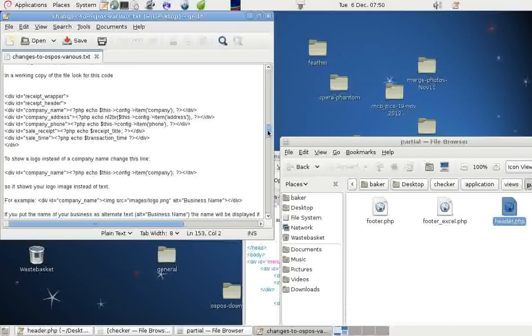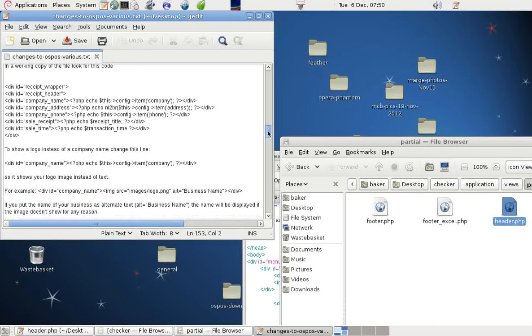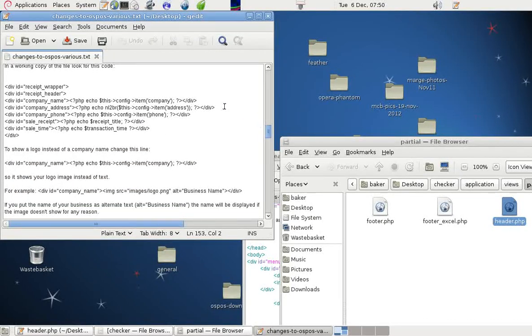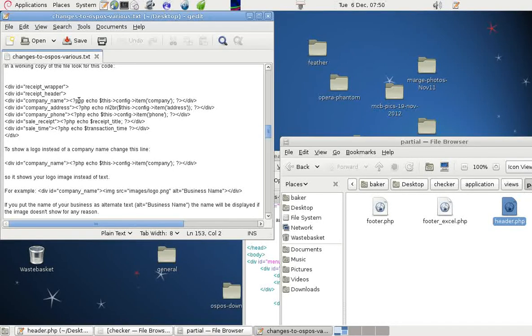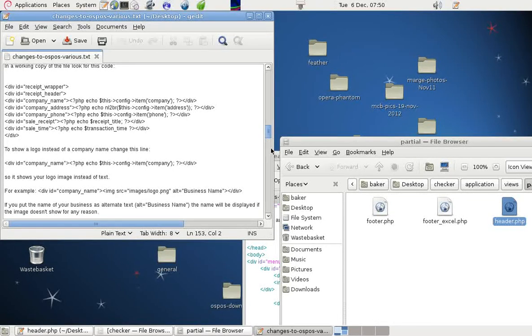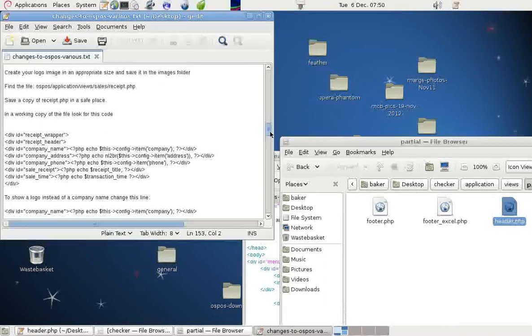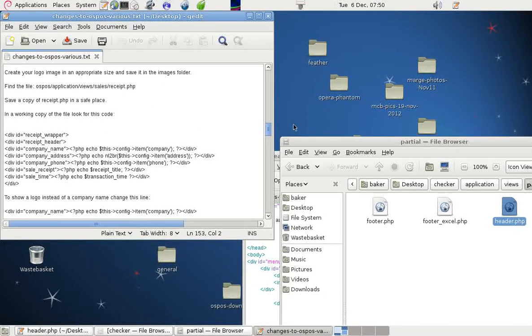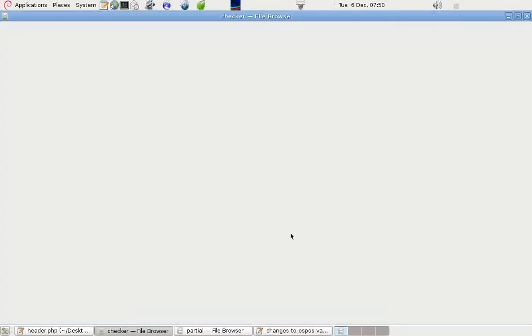If we want to put in a company name and an address, we can do that in the receipt. Let's have a look at that. Let's go into the Checker Files.